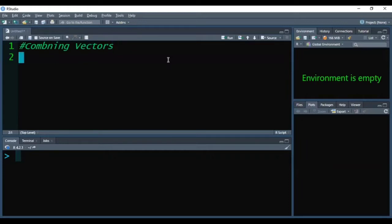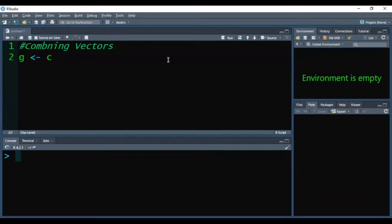So for example, for combining two vectors, firstly we need to have two vectors. So firstly, I am creating two vectors using the C function.